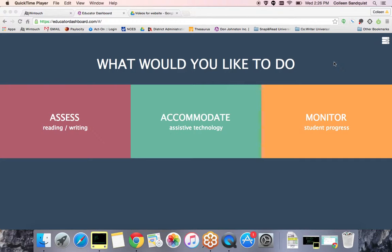When you go to EducatorDashboard.com and log in, this is your landing page. You'll see 'What would you like to do?' We want to give an accommodation to our students, so click Accommodate.